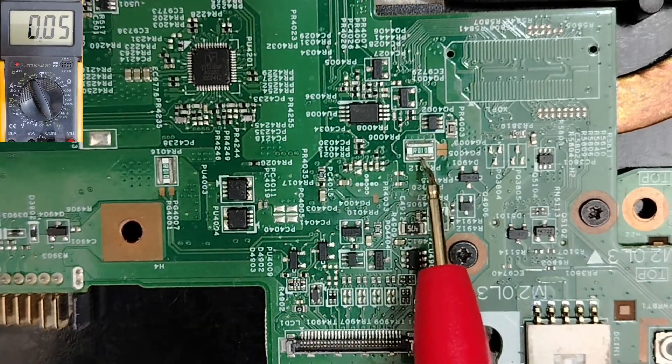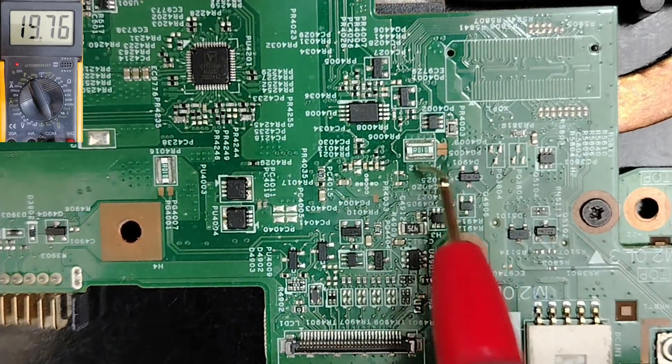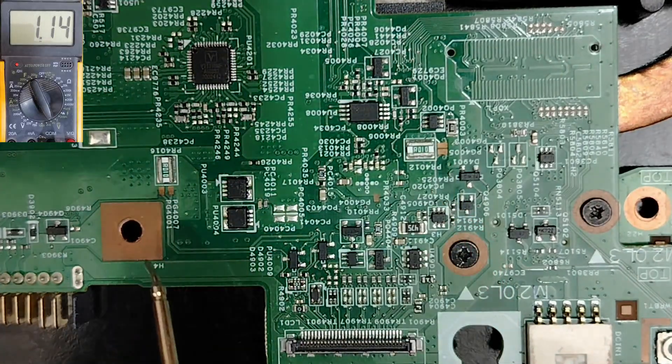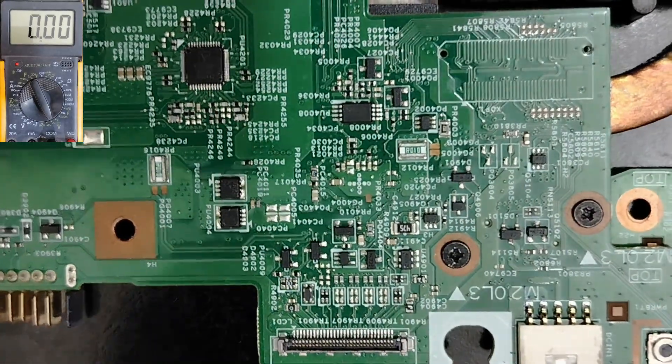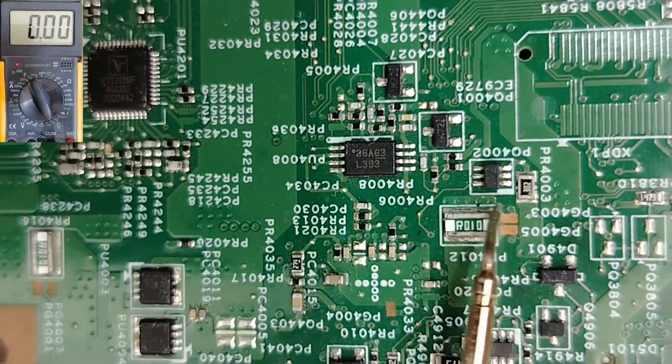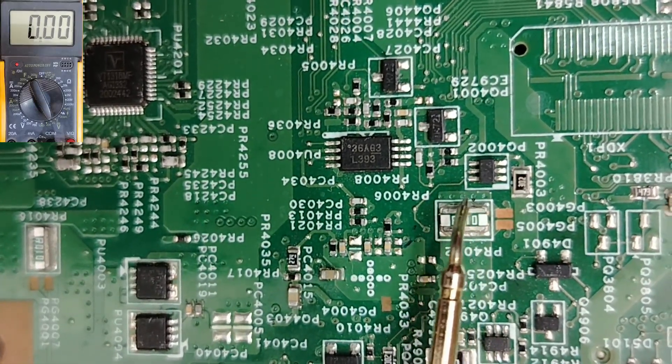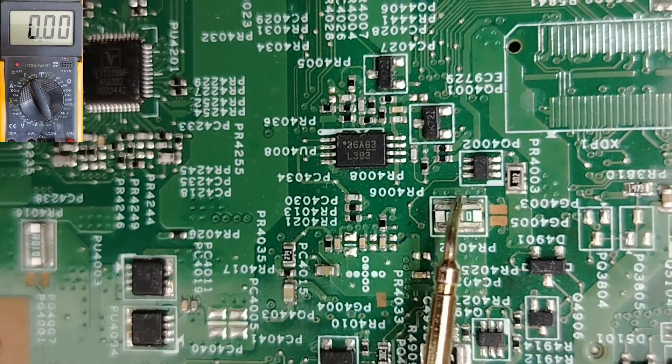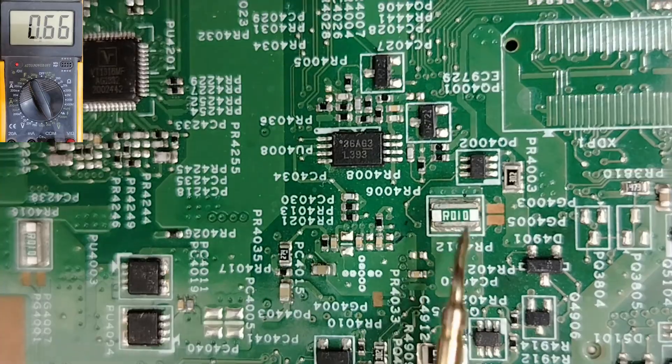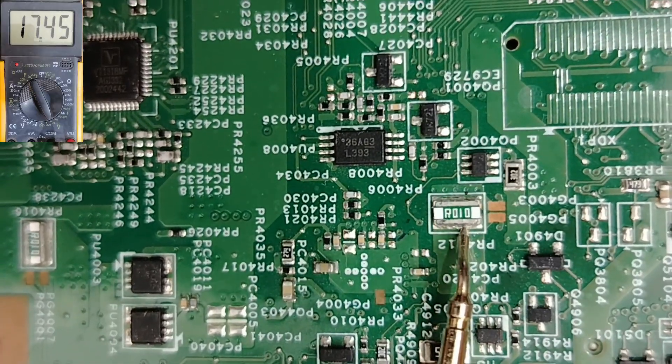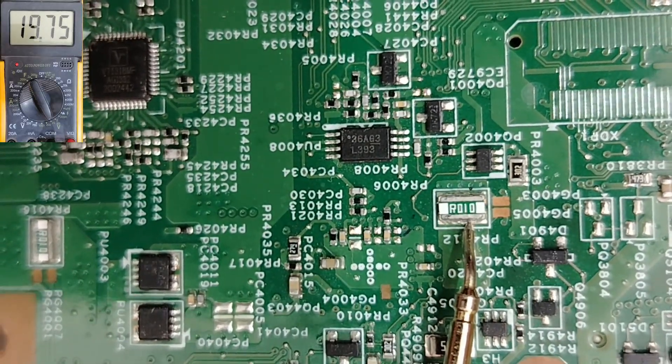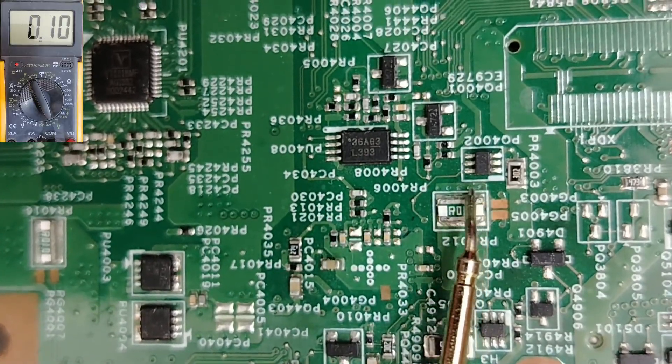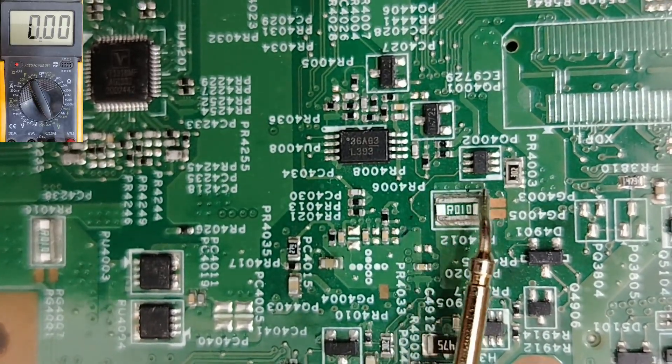So from here, the B plus 19 volt for this board will be distributed. And if you pay attention, you will see here these dots over here, as you can see. 1, 2, 3, 4, 5. 5 dots means the 19 volt coming from the input will be distributed to 5 circuits in the motherboard.